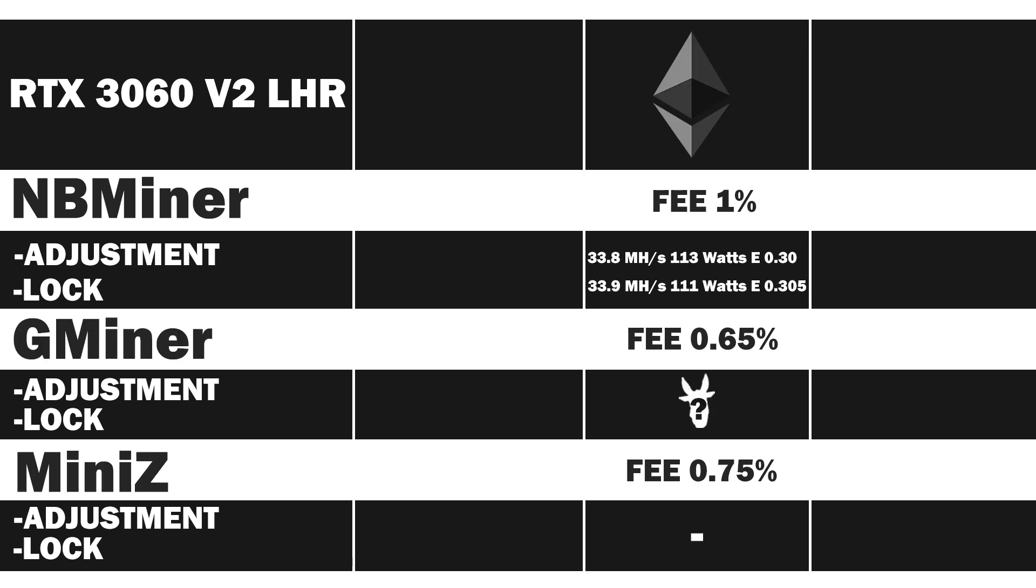The results from the previous video can be seen here on the screen for NBminer. Next we'll test Gminer and then MiniZ. All will be tested in Ethereum with their respective LHR unlockers.